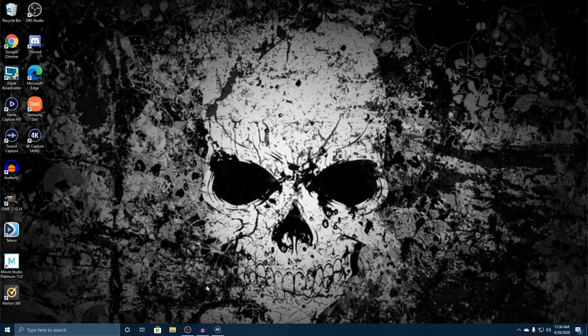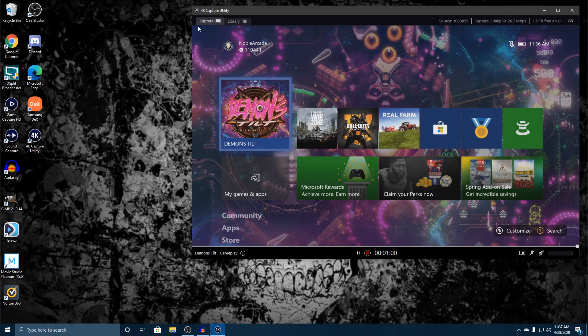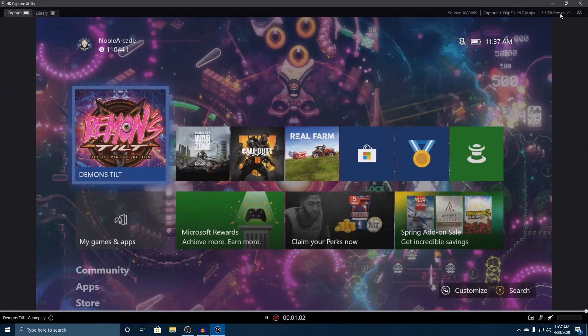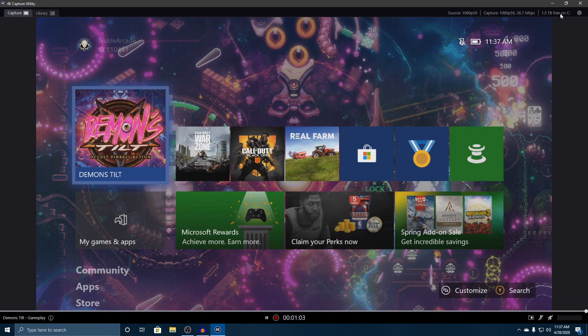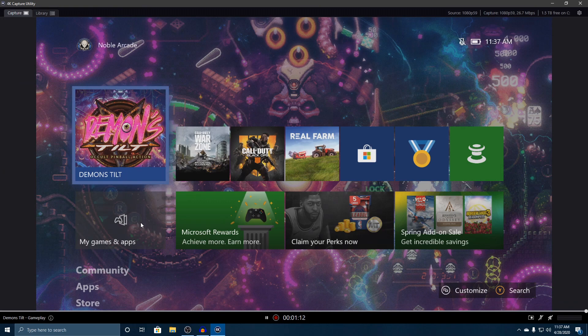Welcome back. In our last video we checked out the 4K capture utility for the capture area and went over basically everything on that main screen. In this video we're going to check out our library section and how that can help us view the videos we've recorded in the past.